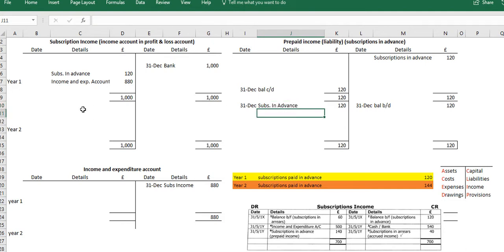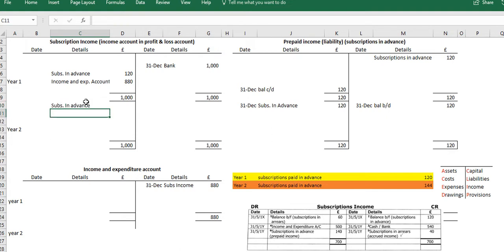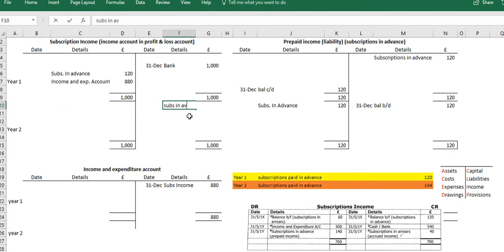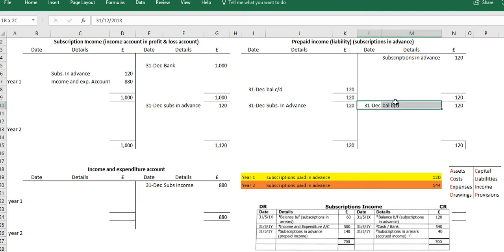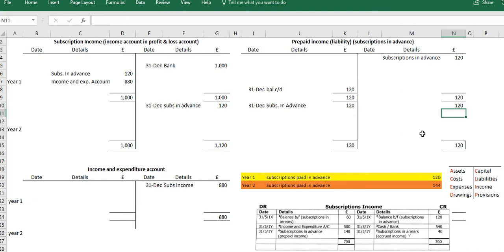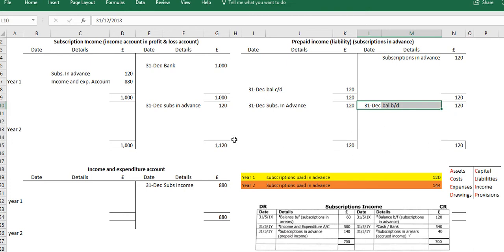We're going to call this subscriptions in advance and record £120. We're keeping it on the 31st of the 12th and bringing the balance forward of £120. What we have effectively done is that the balance is now £120, which means the prepaid income account has been balanced off — there is no value in it. The balance is zero within our prepaid account, and we've brought the £120 into the subscription account.